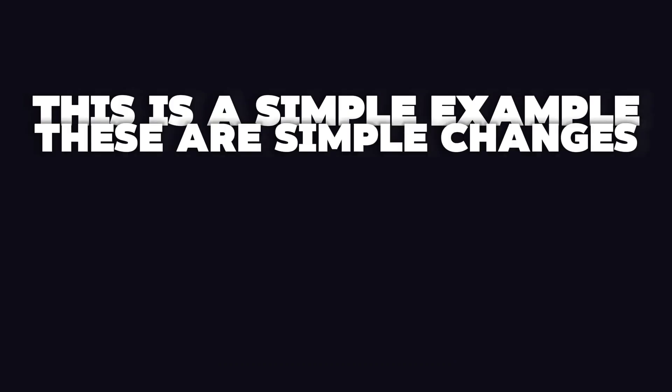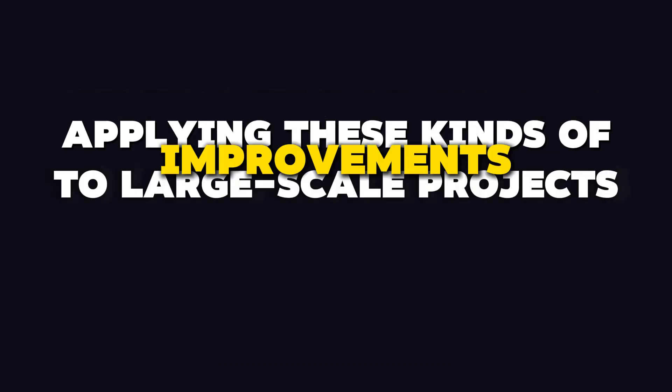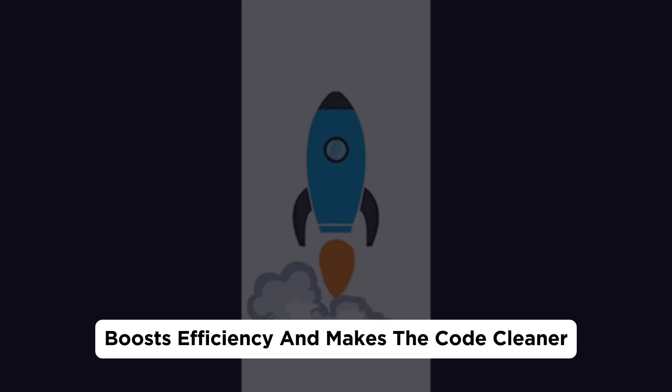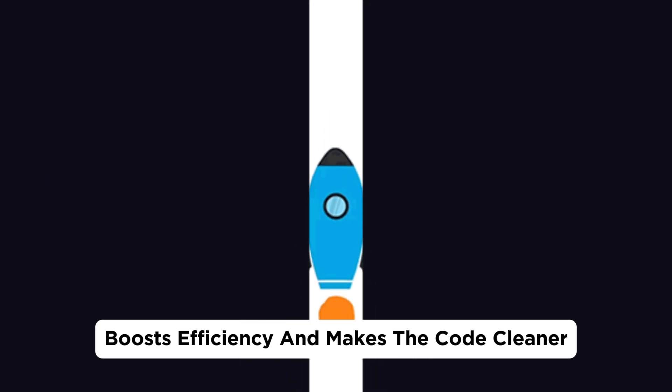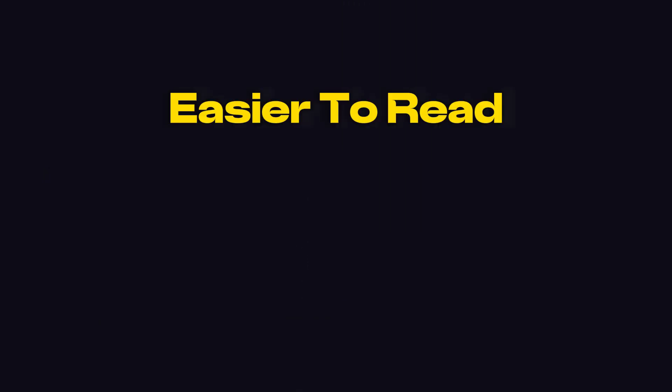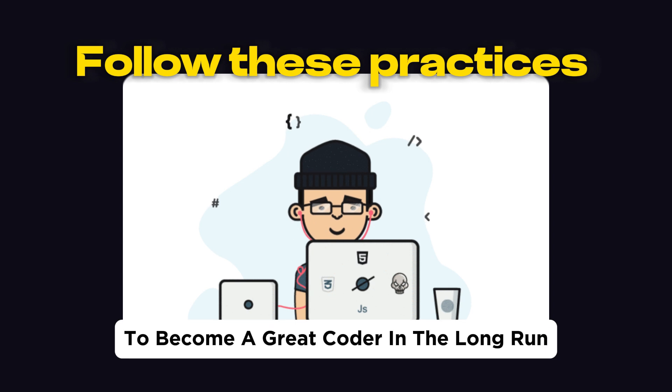This is a simple example, and these are simple changes, but applying these kinds of improvements to large-scale projects boosts efficiency and makes the code cleaner and easier to read. Follow these practices to become a great coder in the long run.